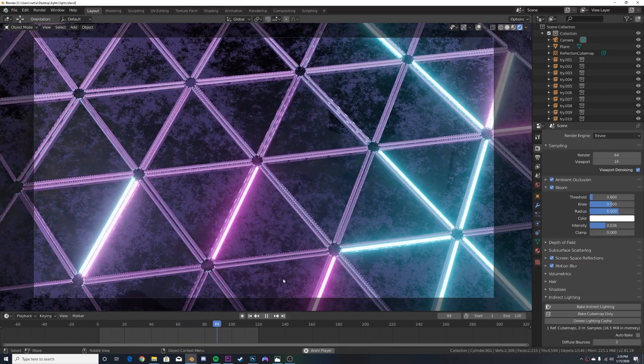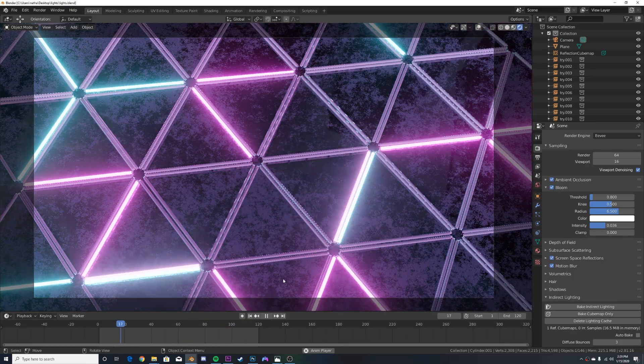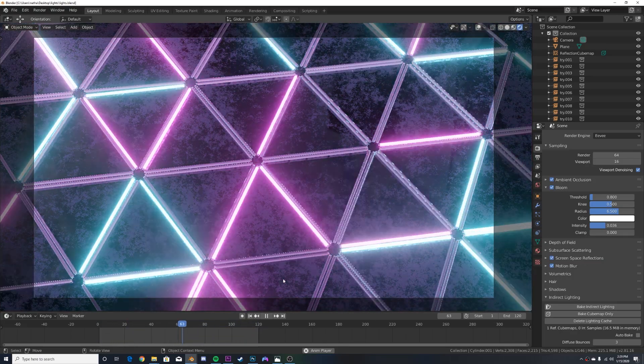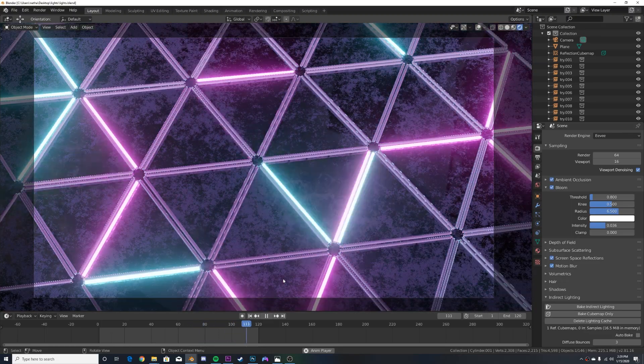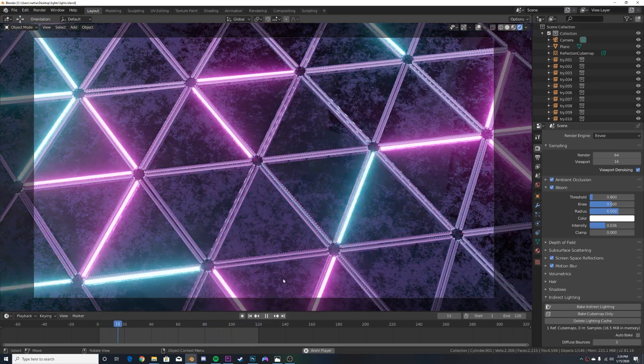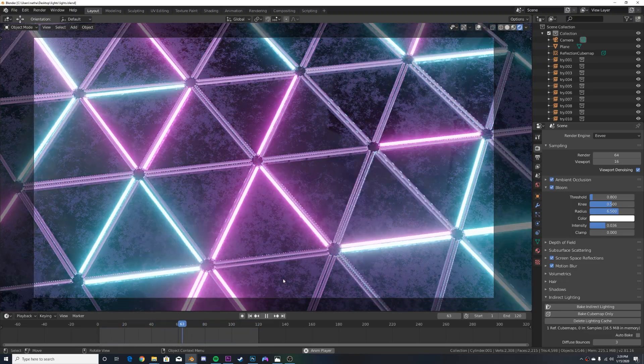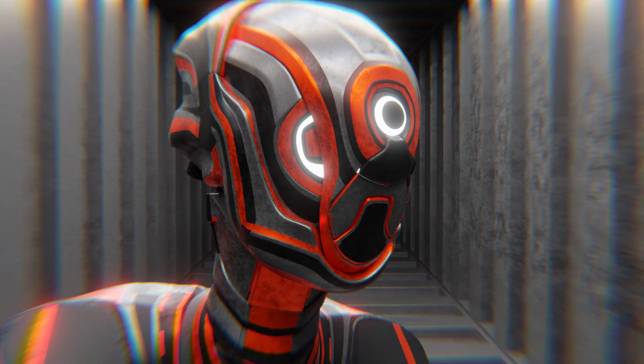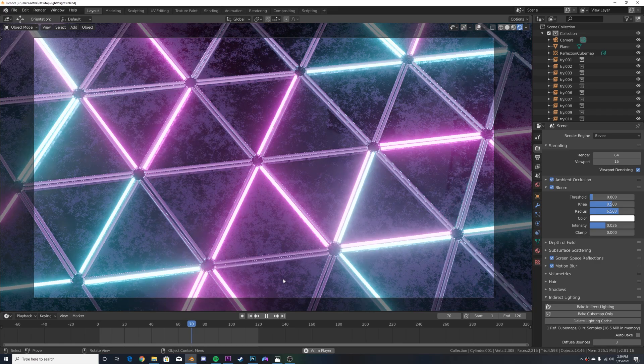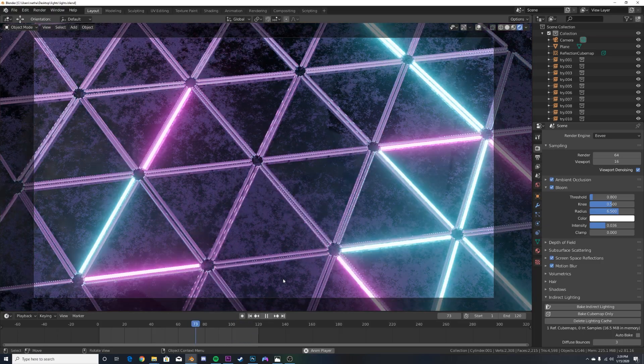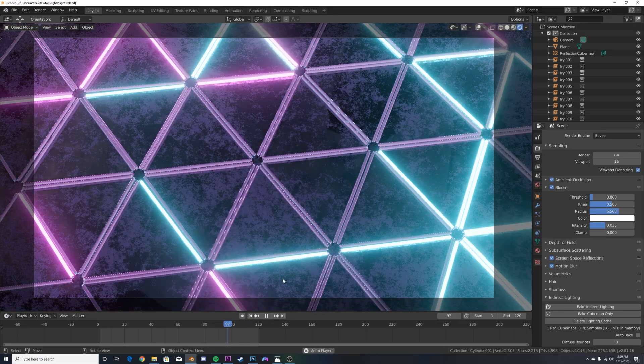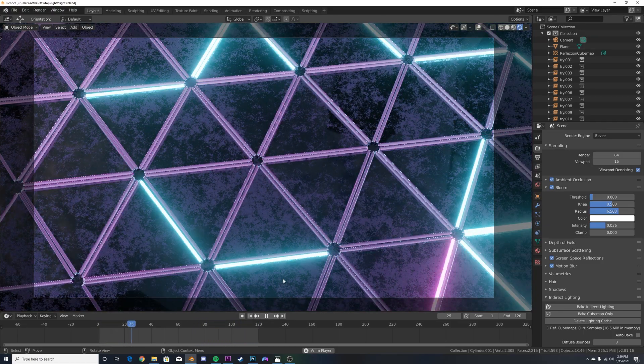So you can get this scene file right here in the description for a dollar. For those of you on Patreon, you'll be getting this for free. If you don't know about the Patreon, I have a lot of exclusive tutorials on there. I just launched one the other day on how to get this color rim effect. There's tons of assets on there that are released weekly, tons of other stuff. You can go check that out, linked in the description. So let's get into the tutorial.